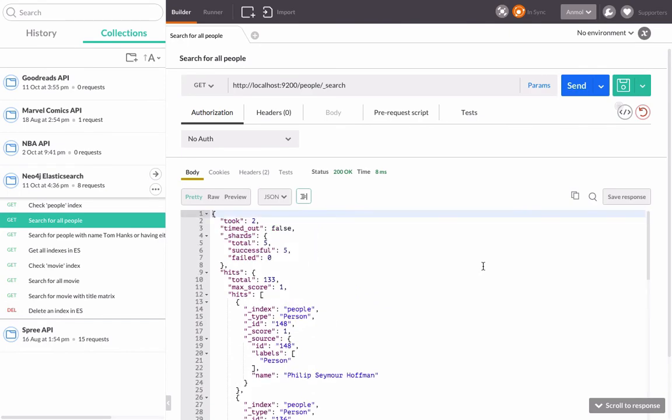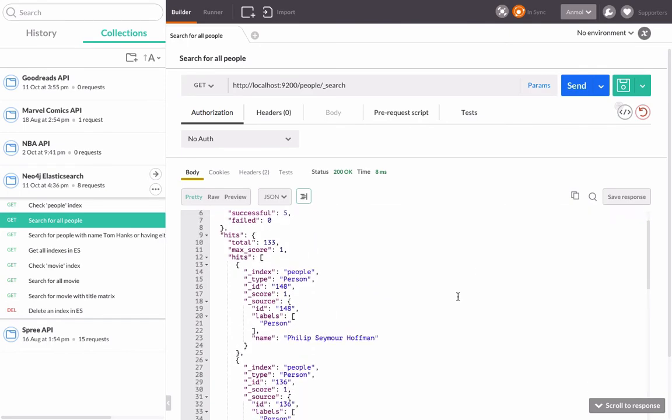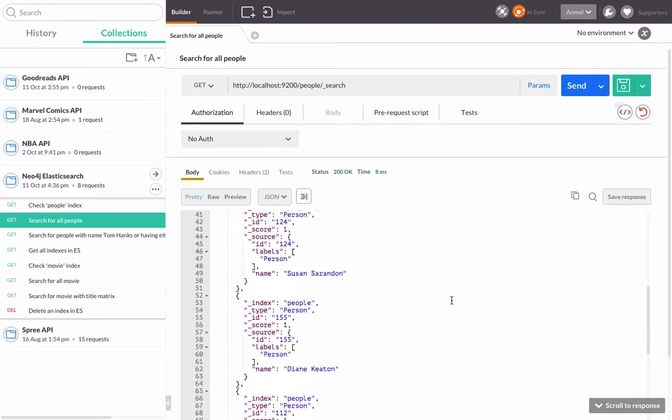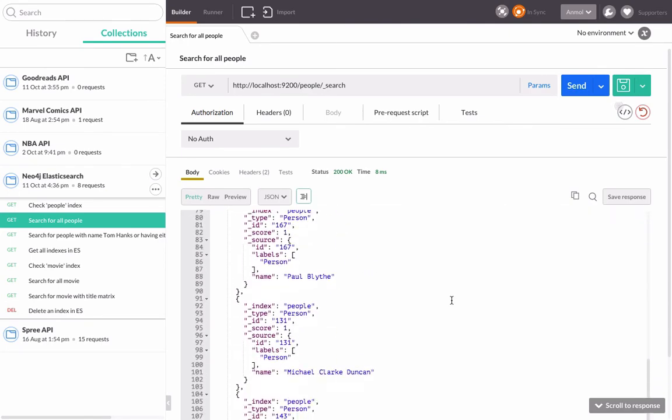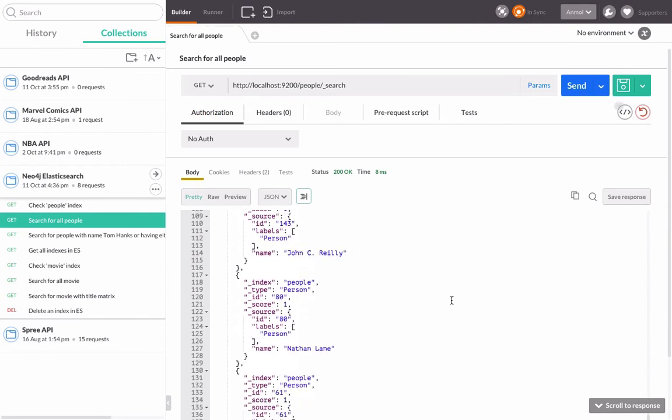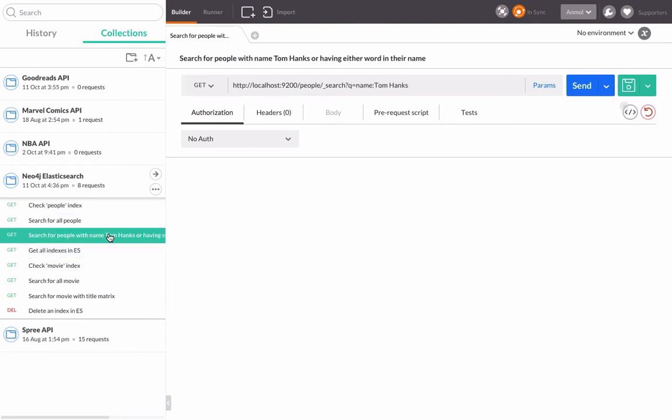Okay, so there are this. Yeah, we got all the people. Let's search for people with the name Tom Hanks.